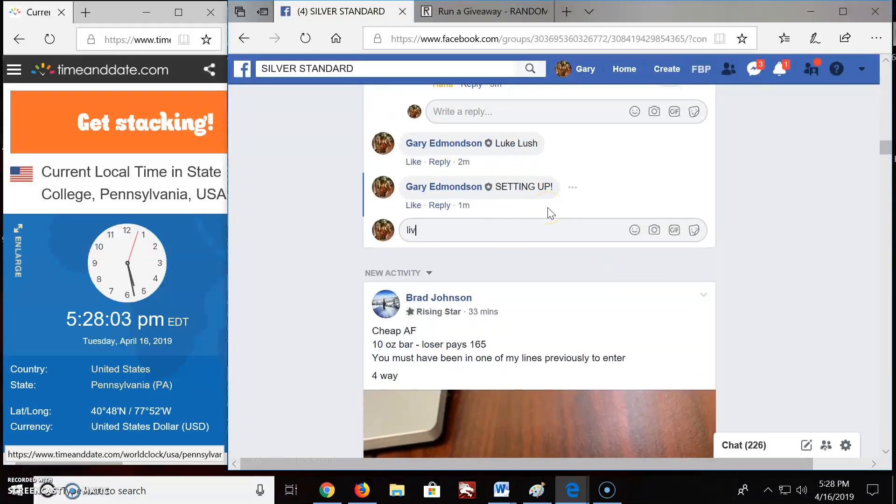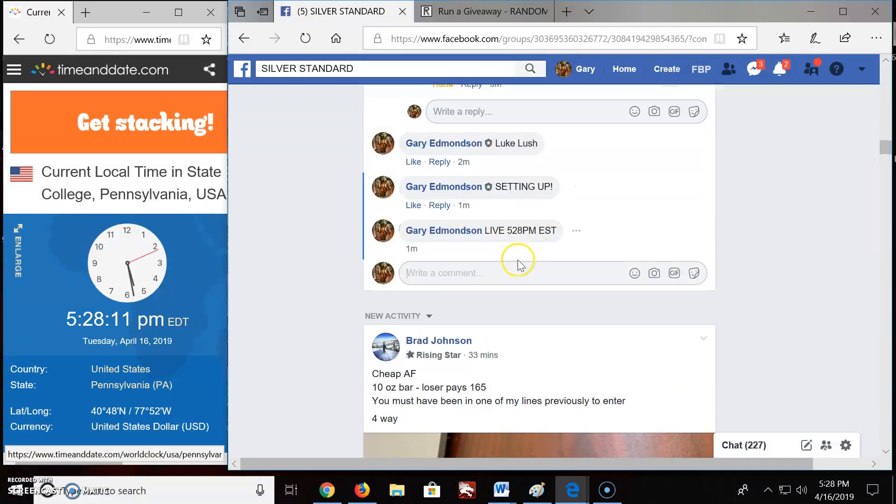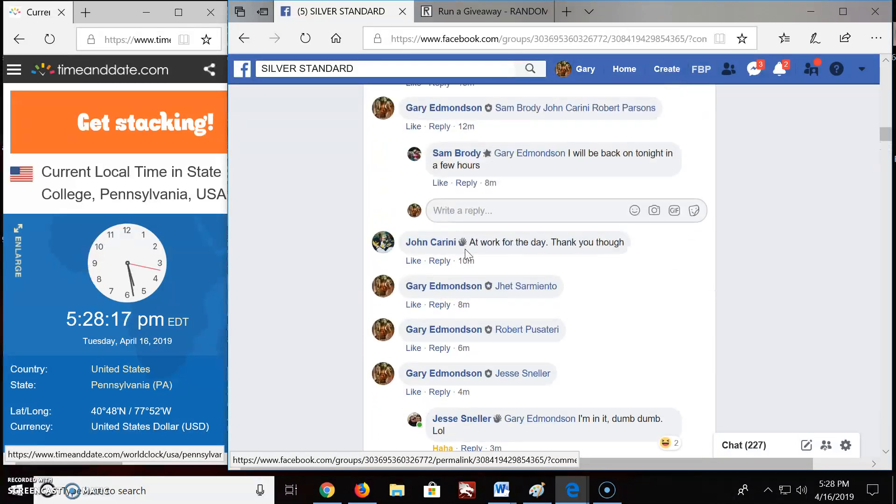Let's get started. We're live. Live at 5:28 p.m. Eastern Standard Time. 5:28. Here's your lovely timestamp. April 16th at 5:28 p.m.